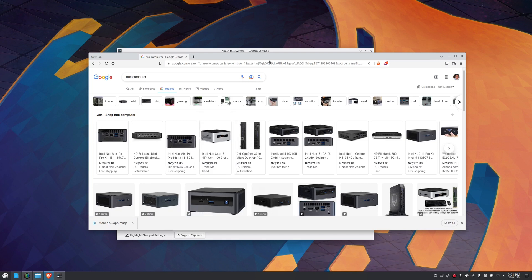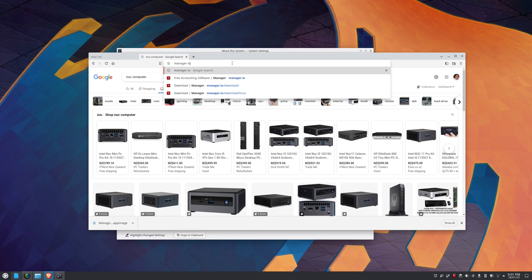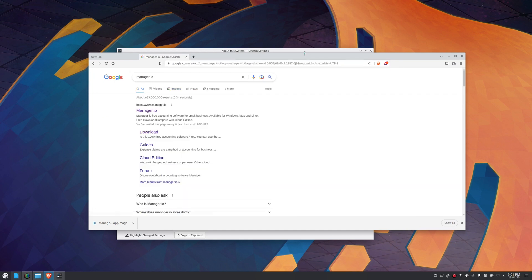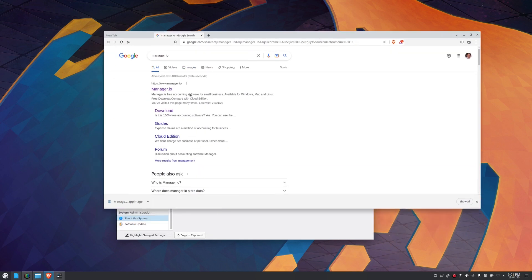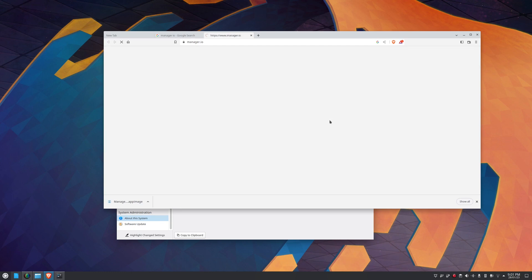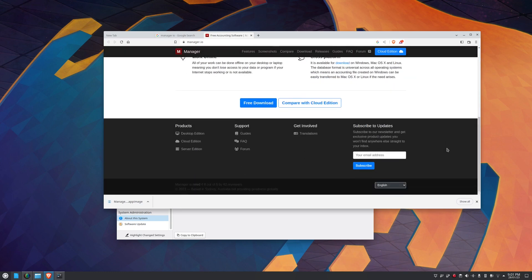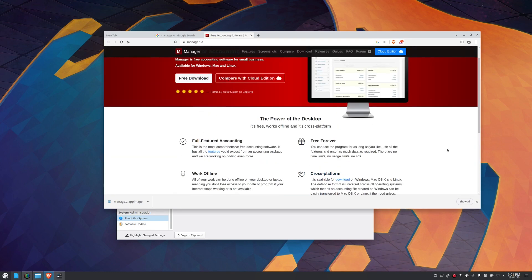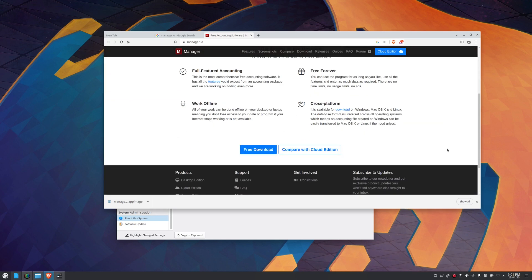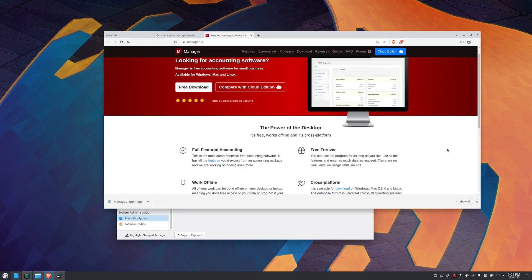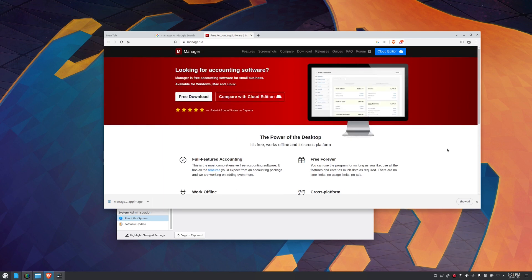So let's go to the website where the accounting software is. Here it is. Did I say it's out of Australia? So I'm running the free desktop version. There's a server version and cloud edition and whatnot. So the desktop version is completely free to use for businesses.